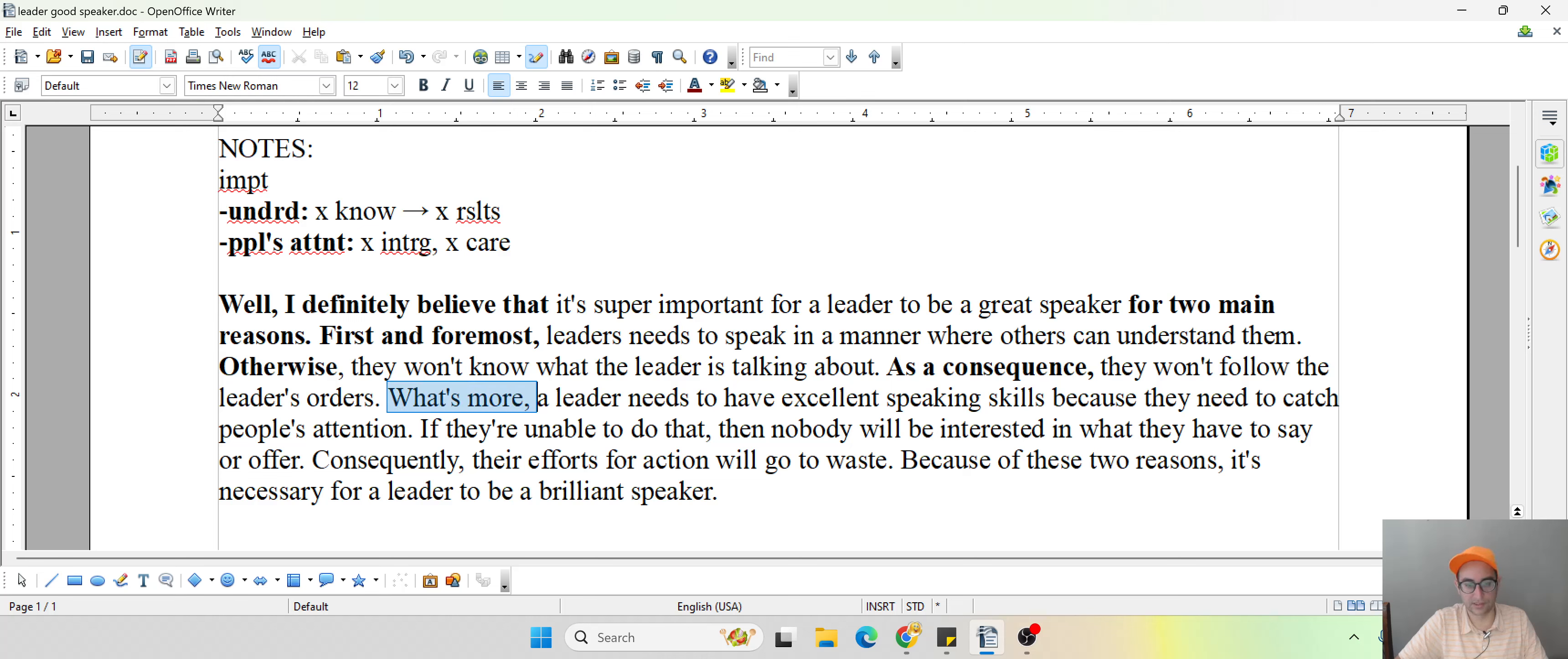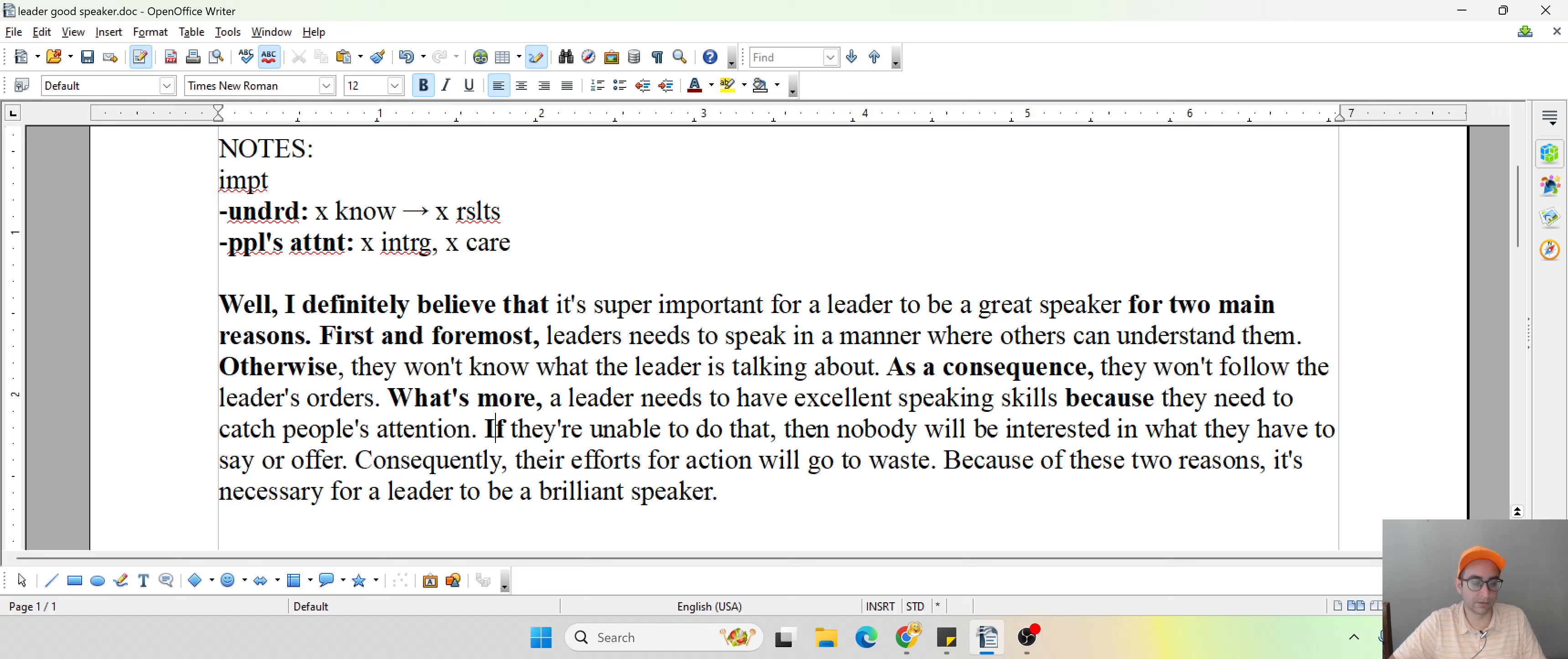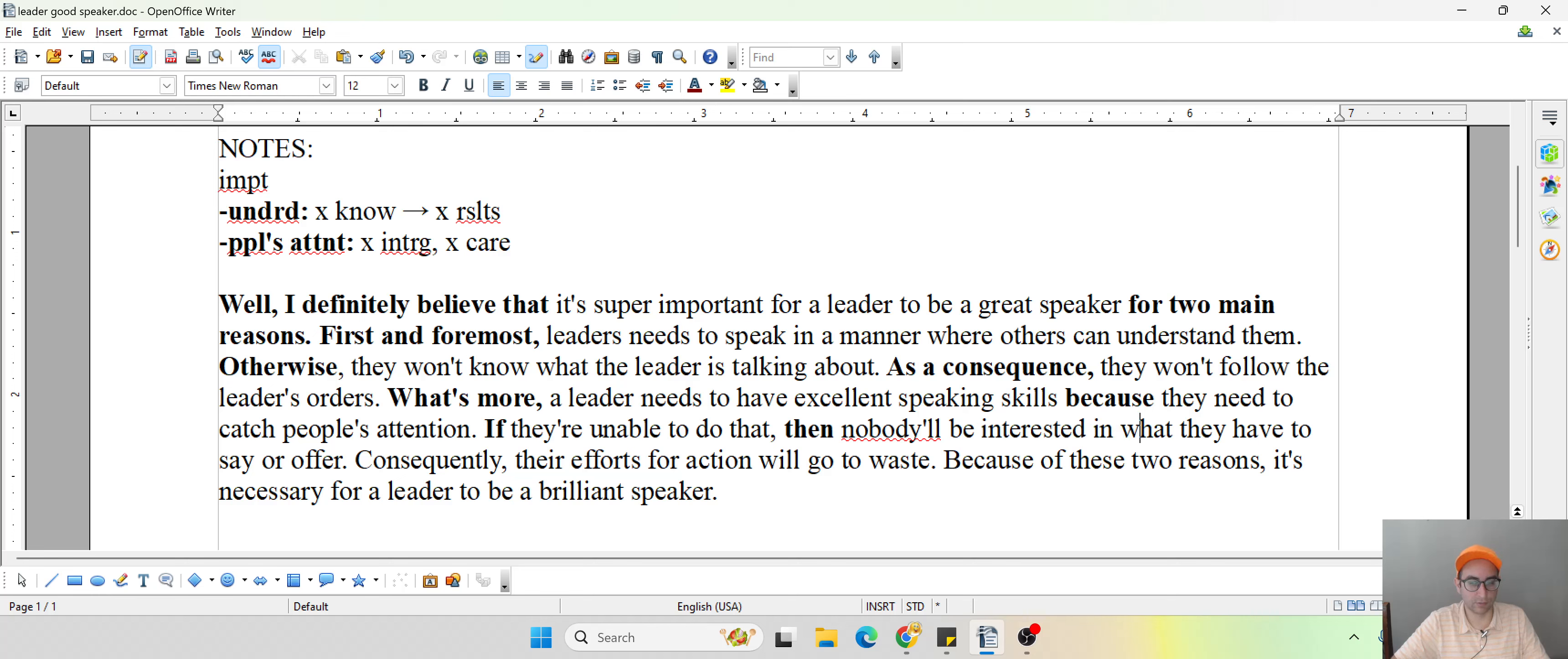Now you introduce the second reason, what's more. We have a contraction. A leader needs to have excellent speaking skills. Why? Because they need to catch people's attention. So again, this isn't necessarily about understanding here. Now it's actually about, are they interested in what I have to say? If they're unable to do that, if they're incompetent, then nobody will be interested. Now I'm going to teach you guys something advanced and tricky. You could even change nobody to nobody will, really difficult to pronounce though. Nobody will be interested in what they have to say or offer.